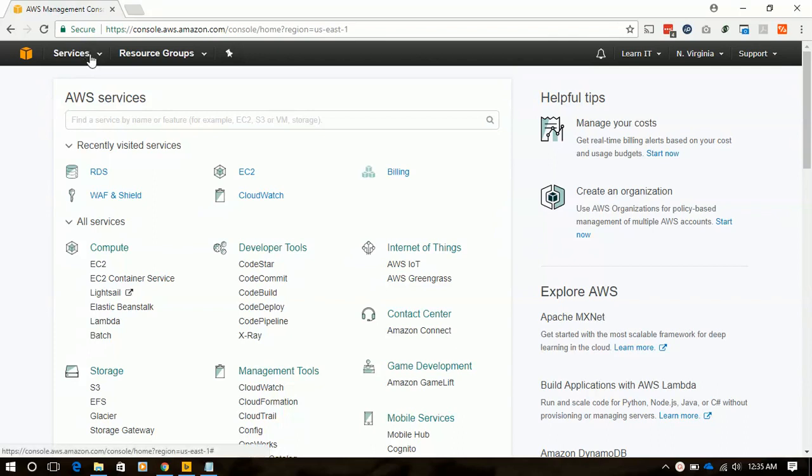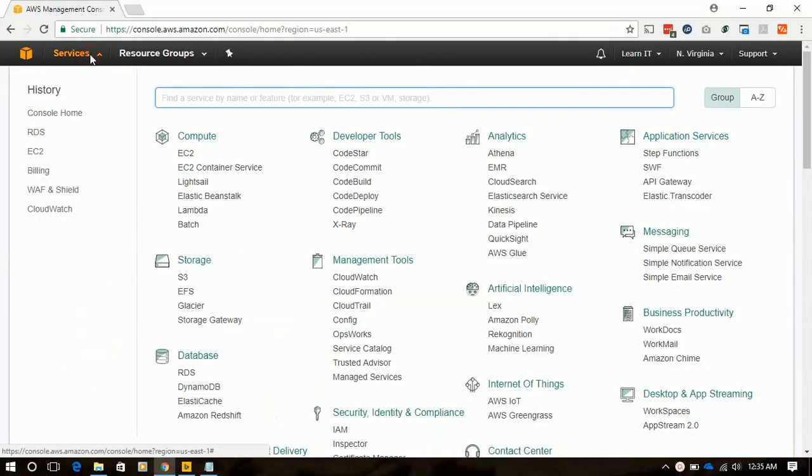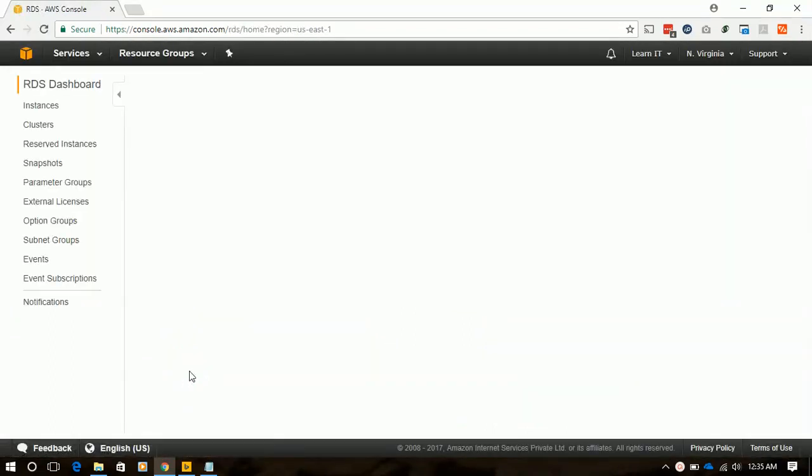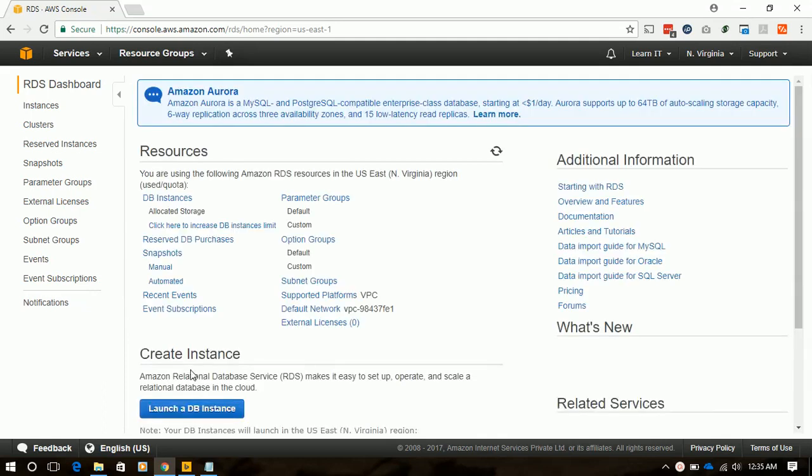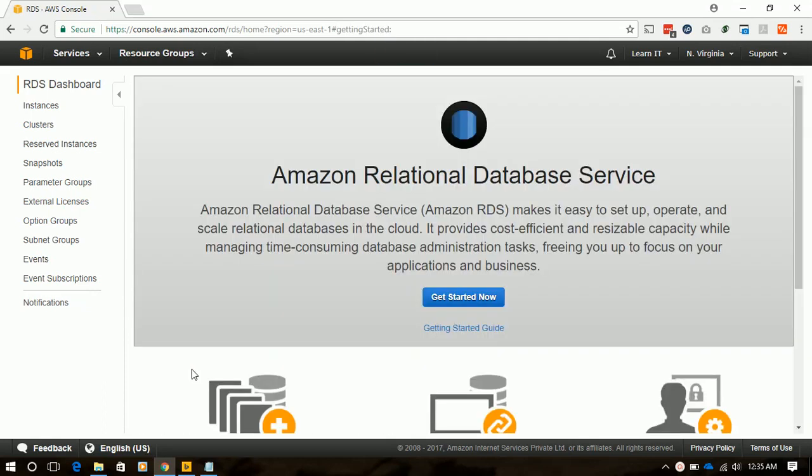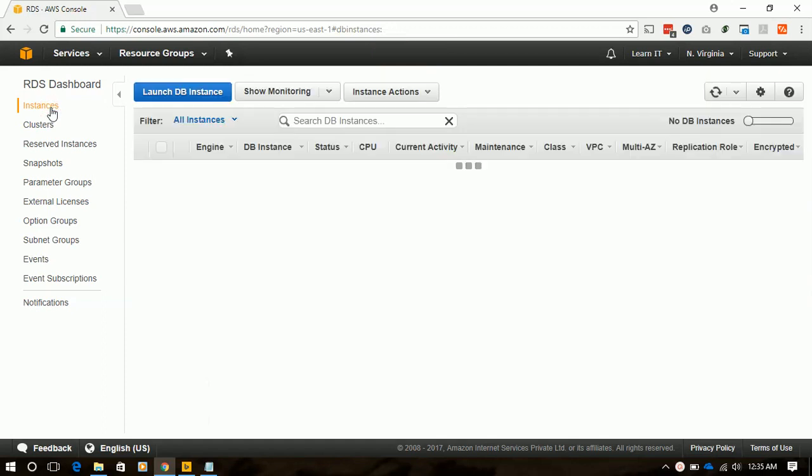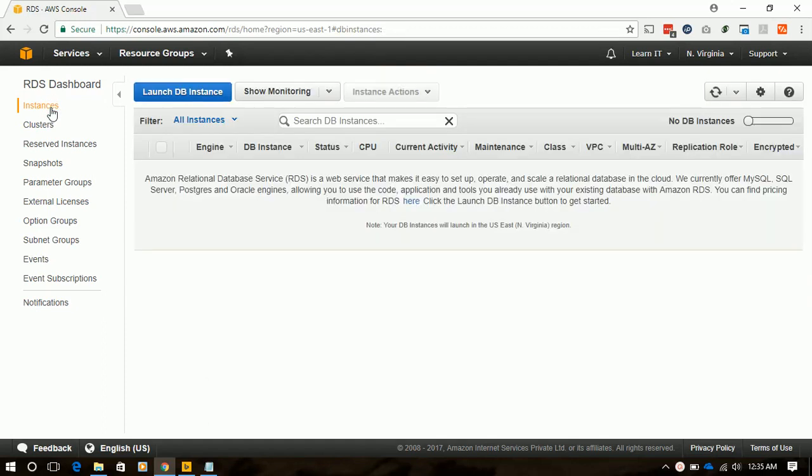We will go to the service and from database we will select RDS. Then we will go to instances. Here we have nothing deployed, so it is empty. We will click on launch DB instance.